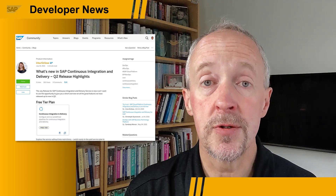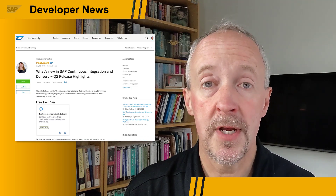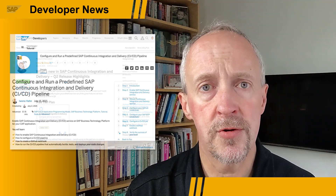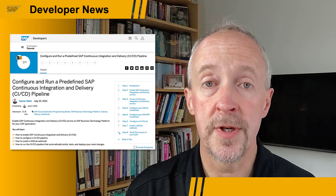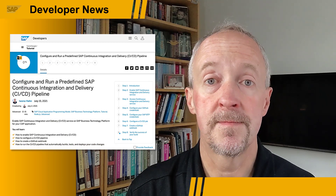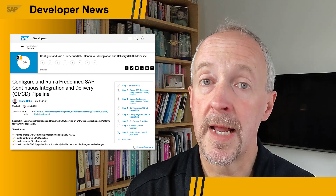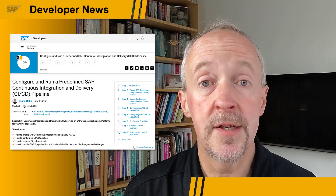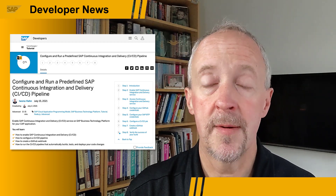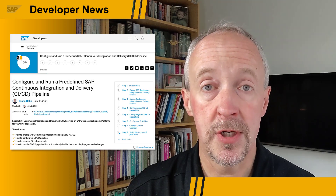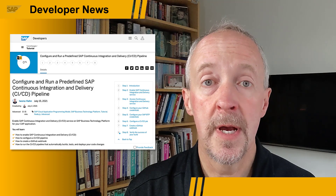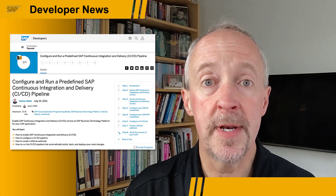In addition, there's more documentation and tutorial content, including this tutorial that takes you through running a pipeline for a CAP project. And last but not least, this service is available on the free tier plan on Business Technology Platform. Check out the blog post for more information and give the tutorial a spin.